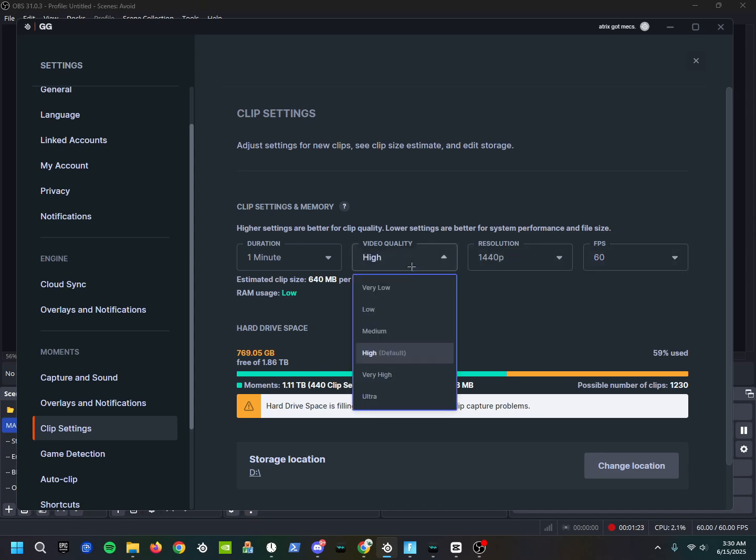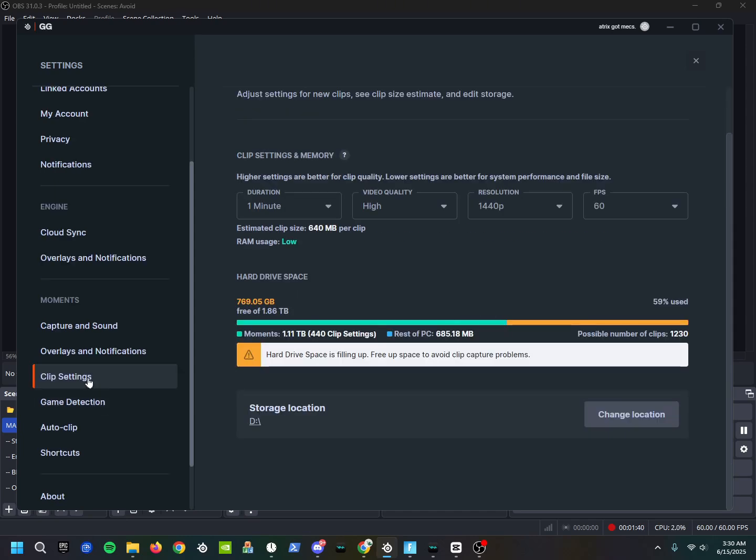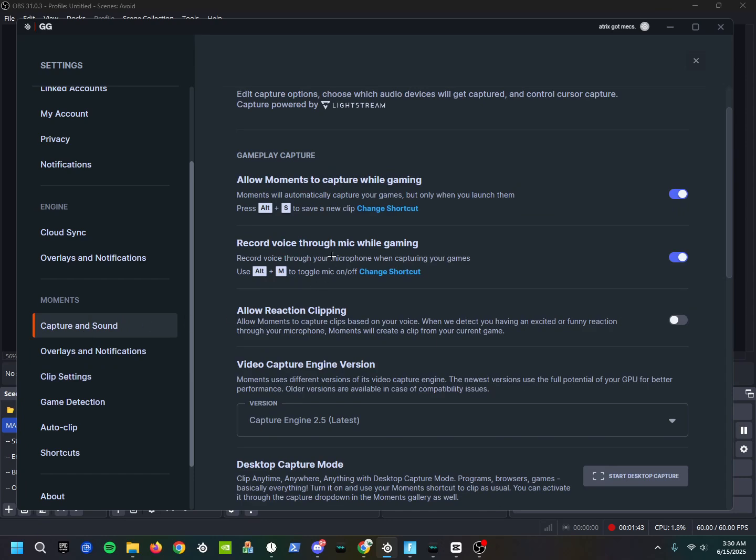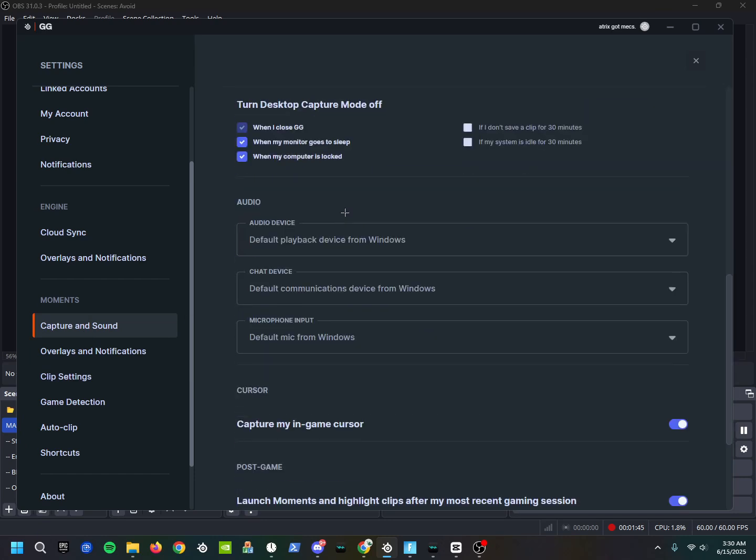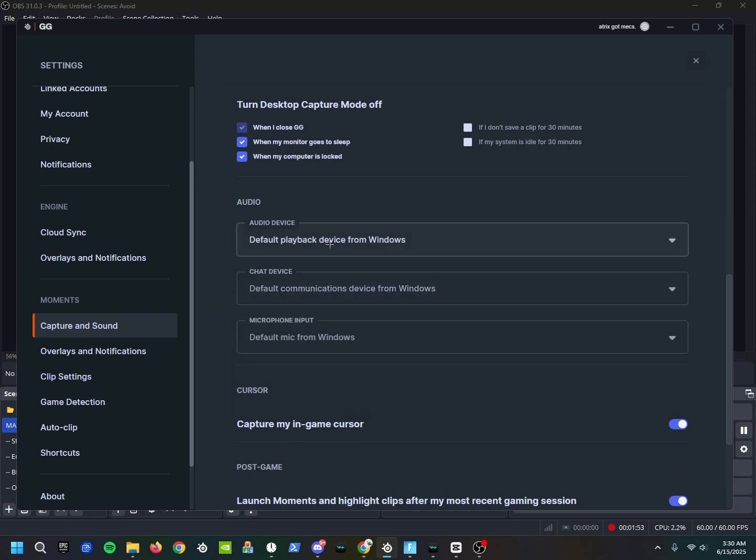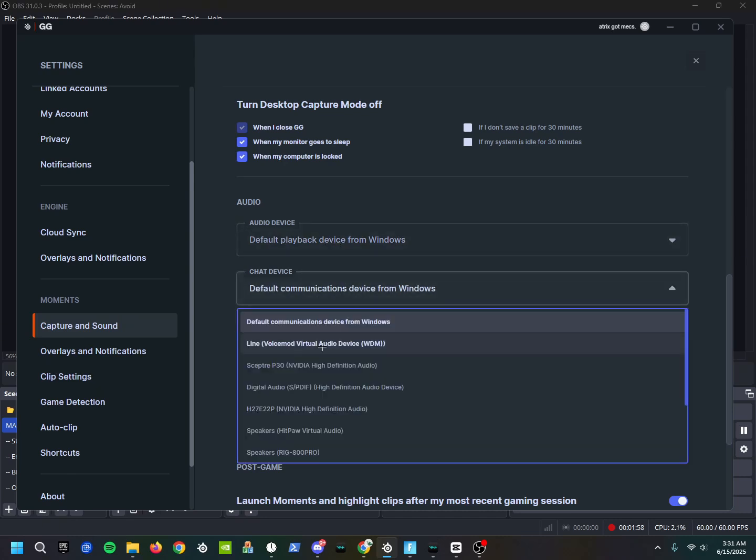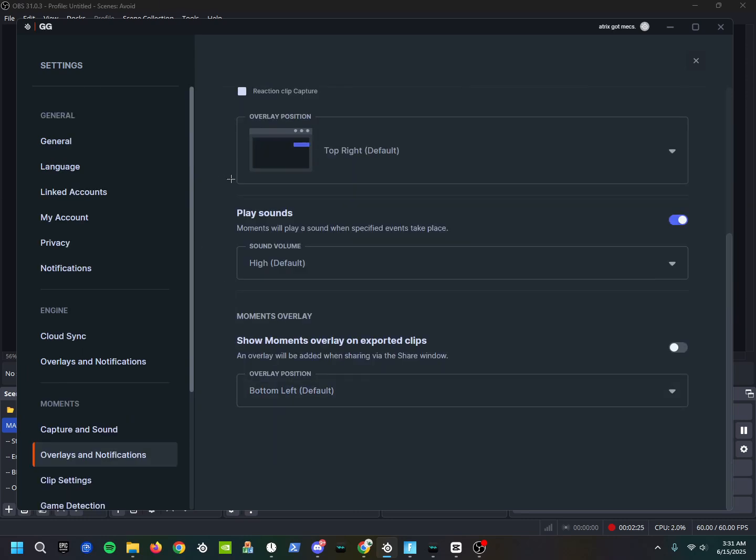And then for your audio settings, you're going to go right over here to Capture and Sound. You should see all this. You're going to scroll down - Default Microphone from Windows, which for me is this one, but if it's just in your Windows settings already you can just put it as default. Same for all of these like Default Communication - it would normally be this but it doesn't really matter.